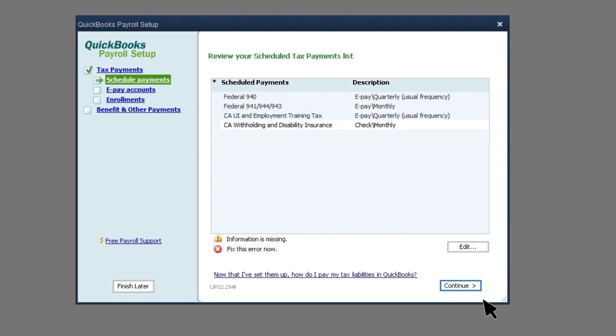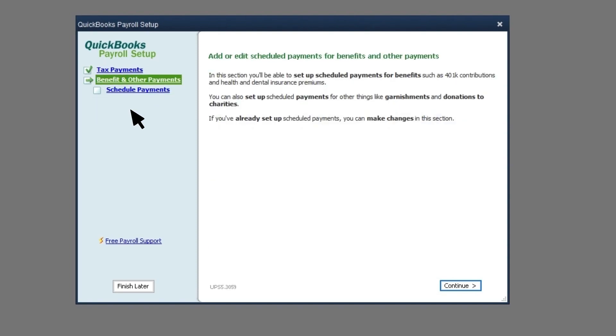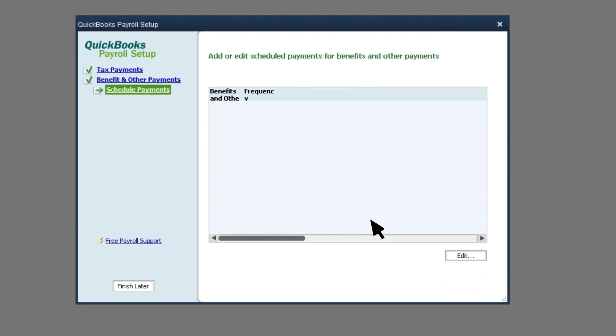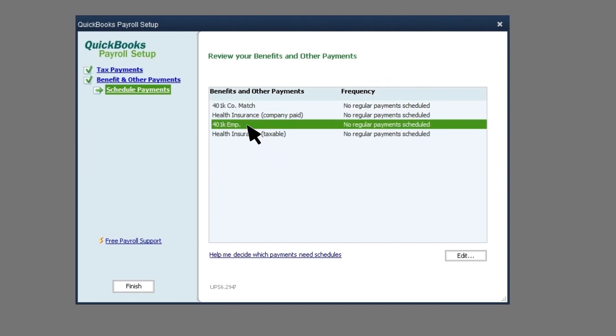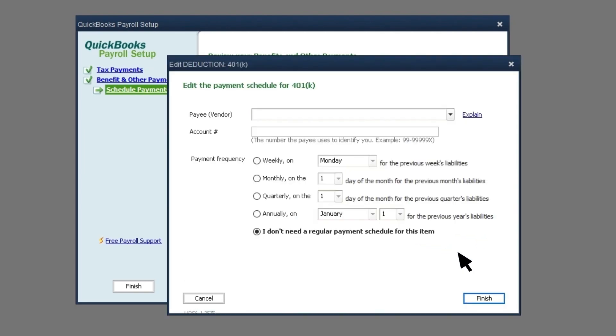To set up a scheduled payment for your other liabilities, like 401k, wage garnishment, or workers' compensation, select Benefits and Other Payments, then Continue. Select Edit to set up your scheduled payments. Fill out the necessary details and once completed, select Finish.